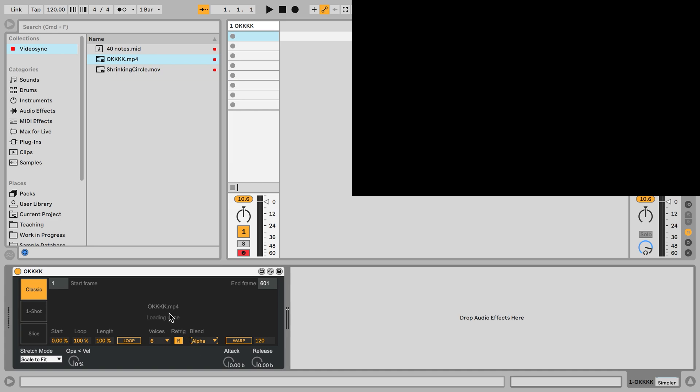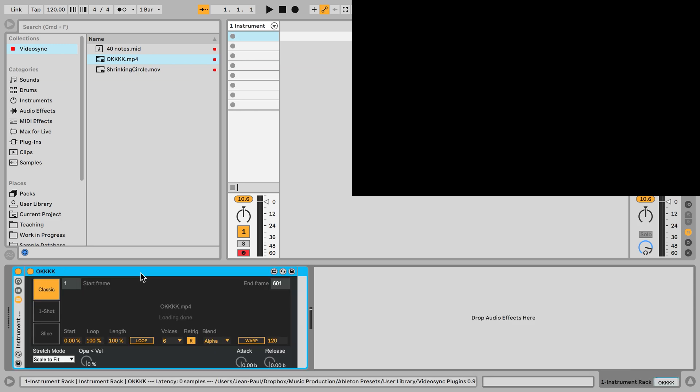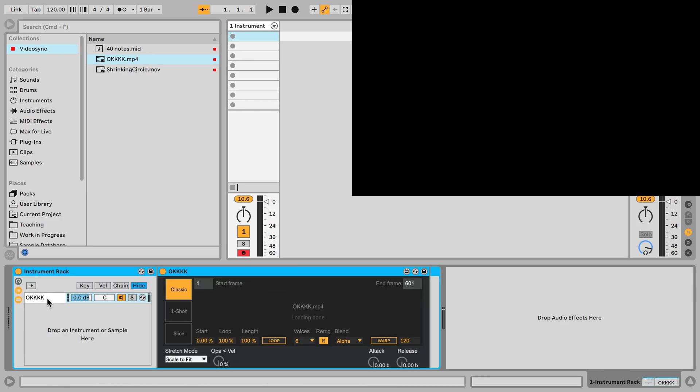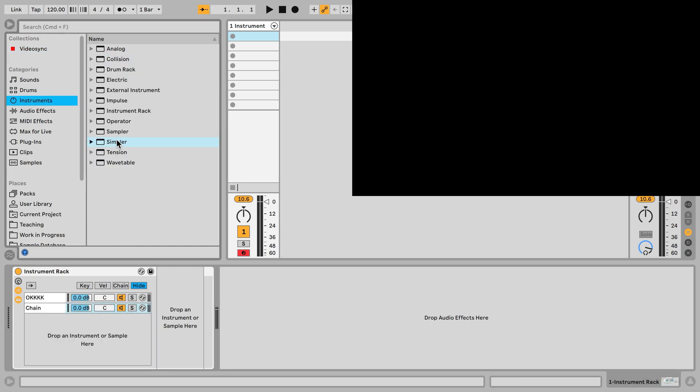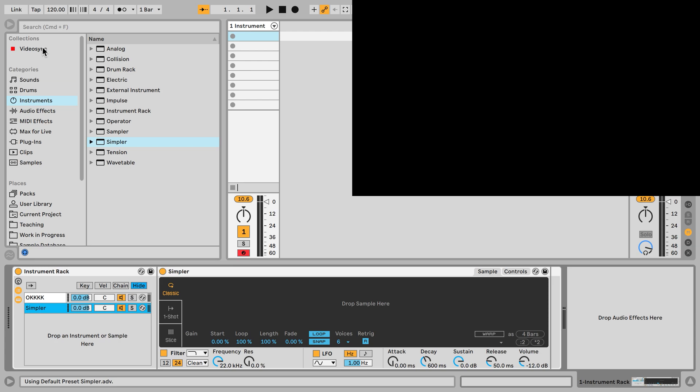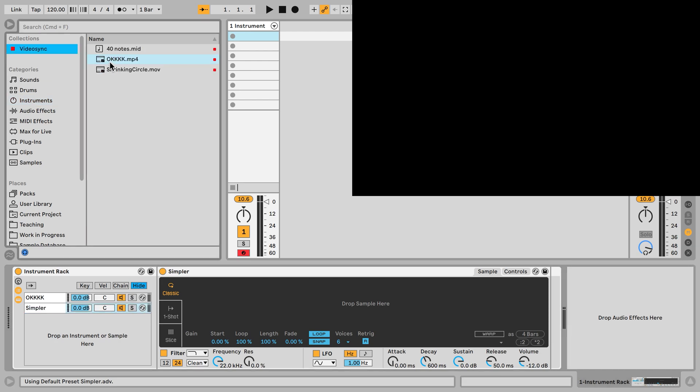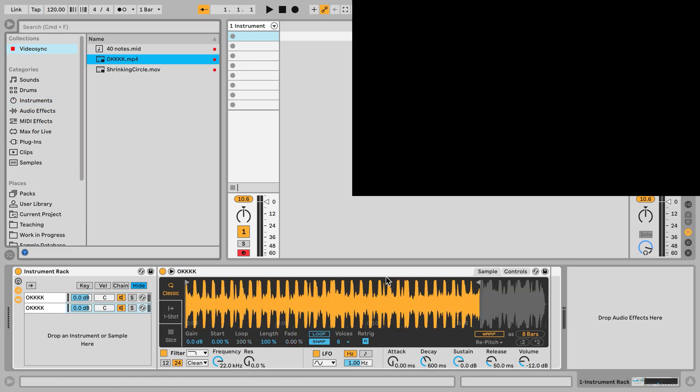However you'll notice that with this video we don't get any audio. And there is audio in that file, we've heard it before in the previous video. So to hear that we actually have to create an audio simpler because this video simpler does not output any audio. So let's create an extra chain and grab an audio simpler and drag the same video file in here. And now we get audio output as well.